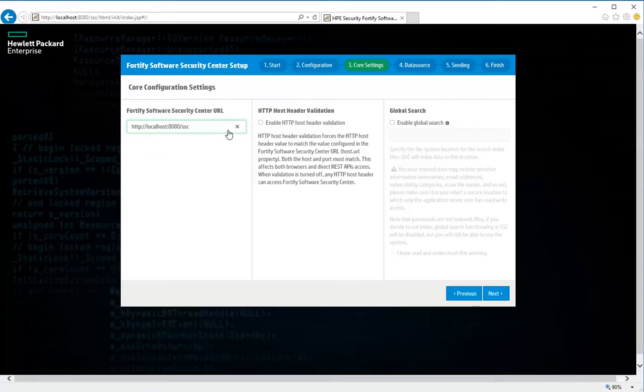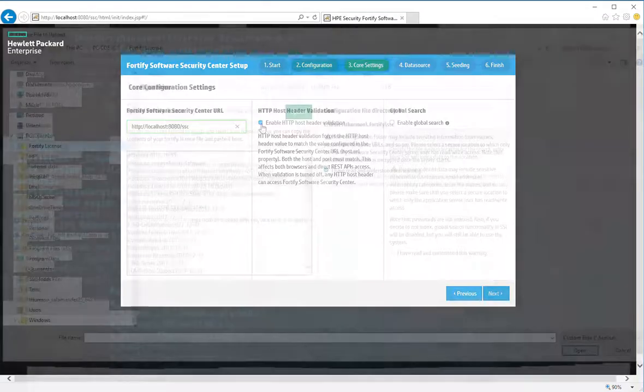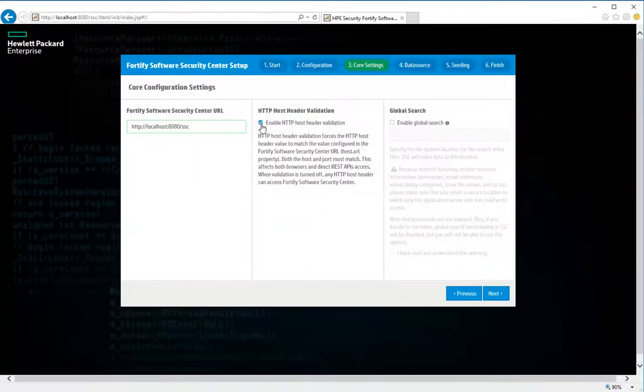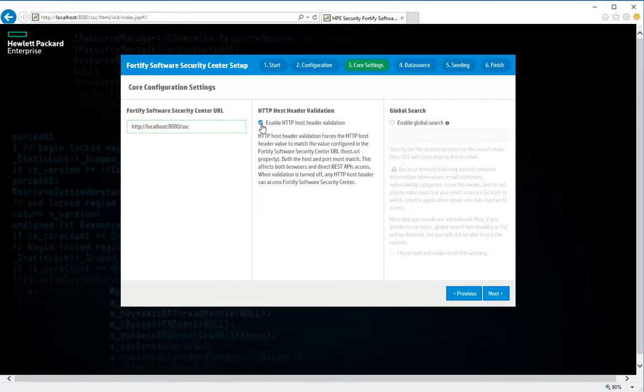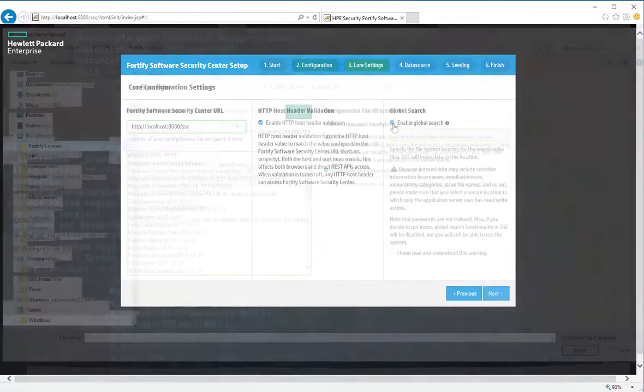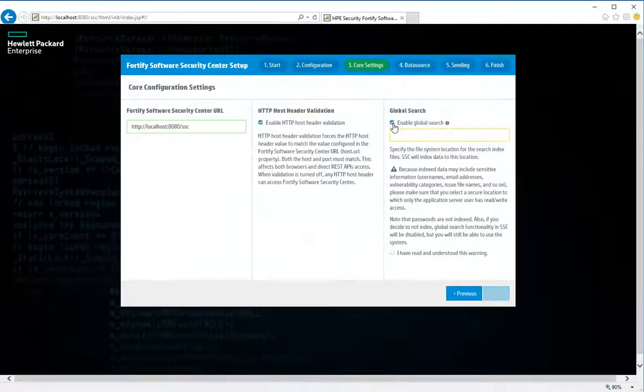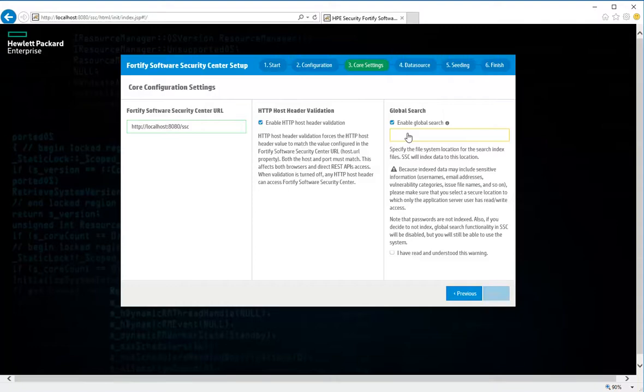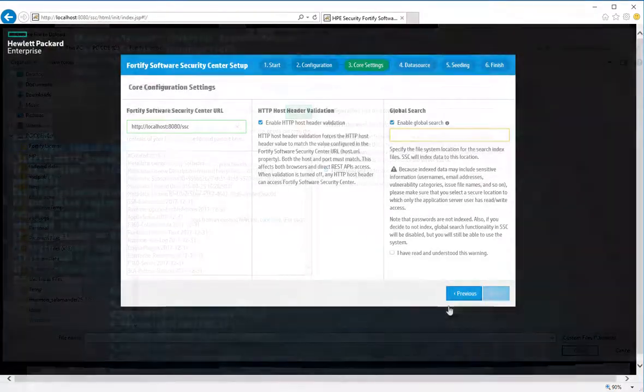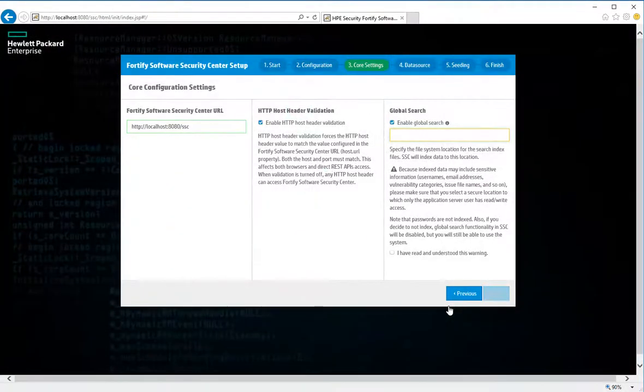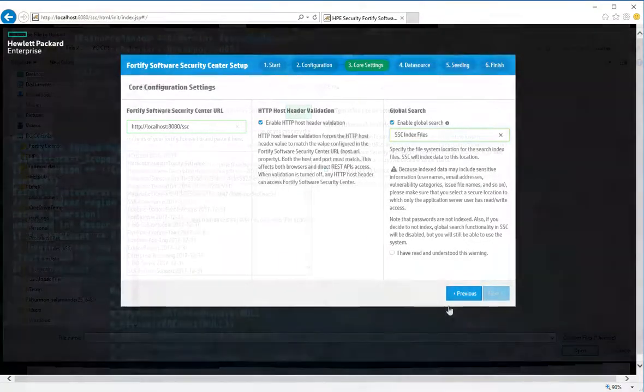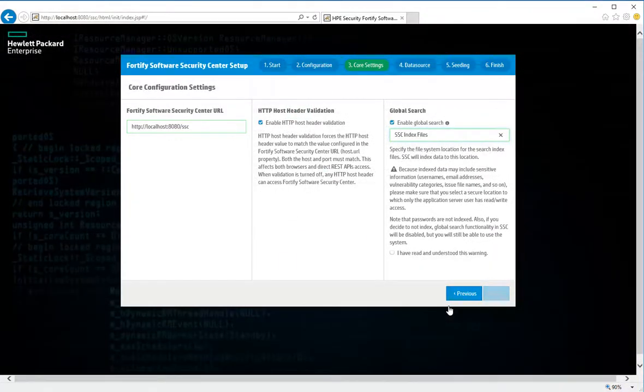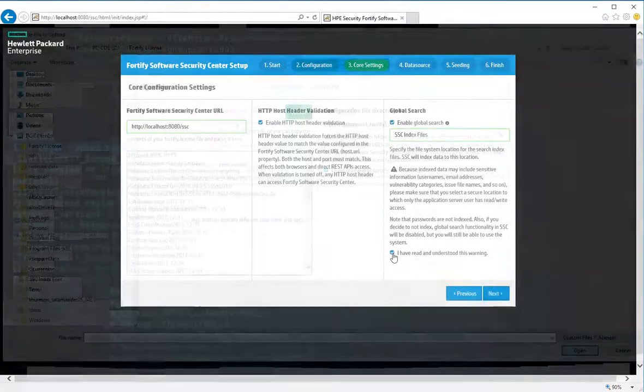To enable global searches in Fortify Software Security Center, select the Enable Global Search check box. Then, in the box below, type the directory path for search index files. Fortify Software Security Center indexes data to this location. Read the warning in the right panel, and then select the check box to indicate that you've read and understood the warning. Click Next.